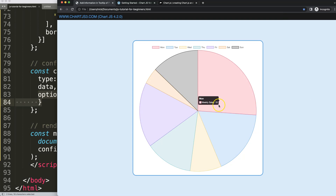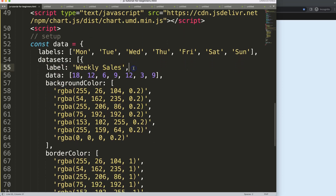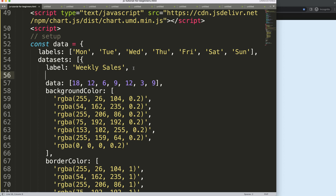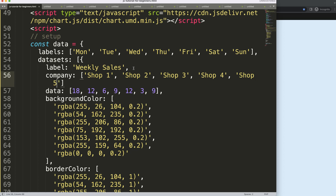Now if I hover over the items, I want the tooltip to show an additional point of information. To keep it simple, I'm going to add something else to the data — a comma and then a company property. This will be the company name, so values like Shop 1, Shop 2, Shop 3, Shop 4, Shop 5, Shop 6, Shop 7, and so on.